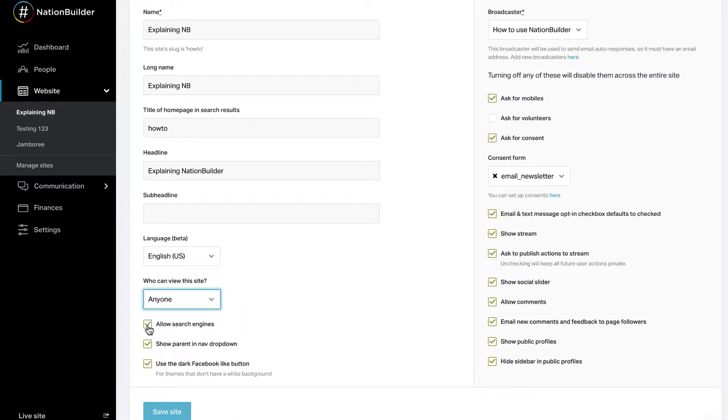Uncheck this box if you do not want your site to be viewable to search engines. This will keep your site hidden until you want it to go live. Please note that if your site was accessible to search engines and you unchecked this box, it will take a few days for search engines to notice the change and remove the site from their listings.